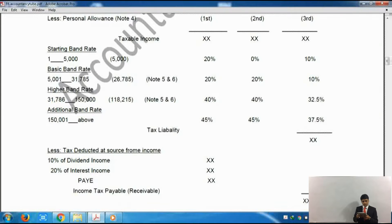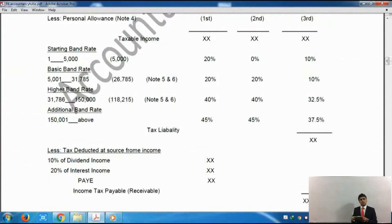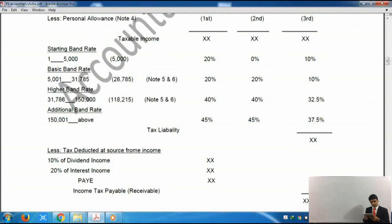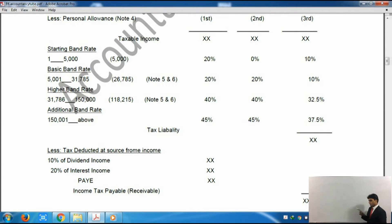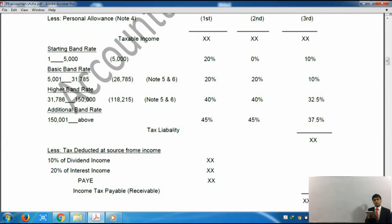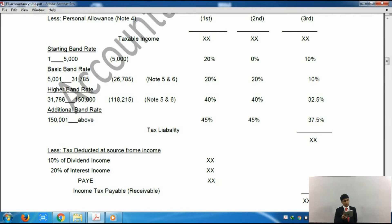After that the notes mention the starting rate band. Whatever the final taxable figure is, we don't pay tax at a straight rate but according to different bandings. The starting rate band runs from £1 to £5,000. If the income is from non-savings, tax is charged at 20%. If it is from savings income, the rate is 0% — so no tax. If it is from dividends, then the tax rate is 10% within the starting rate band.